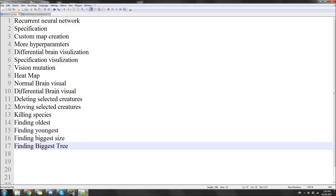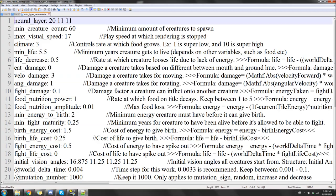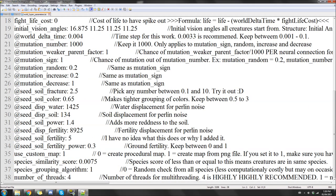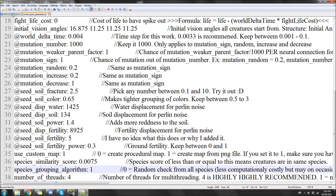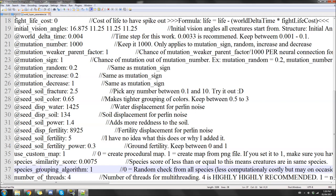Before I move forward, I'm going to quickly go over some of the additions in Elsa's version two. The first and biggest one is recurrent neural networks — I'll go over how they actually work. There's also speciation — the ability for creatures to group into different species — custom map creation, and more hyperparameters. In Elsa's version one there were 25; now there's 38.